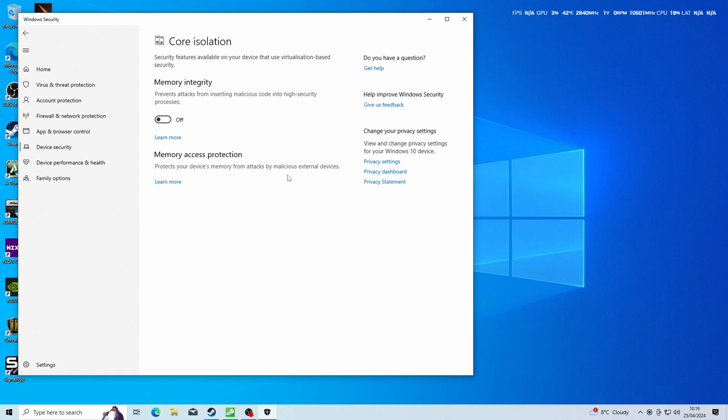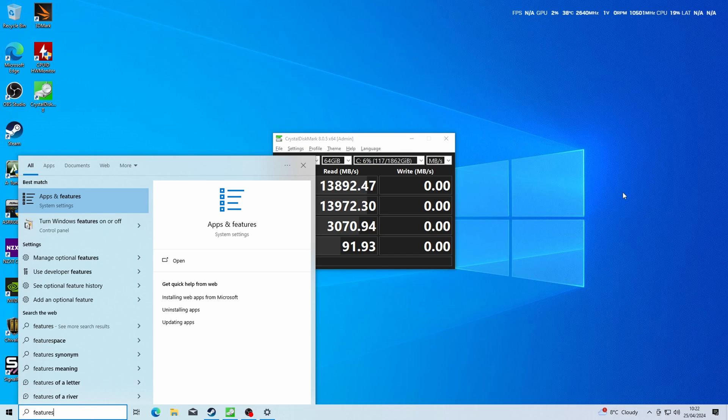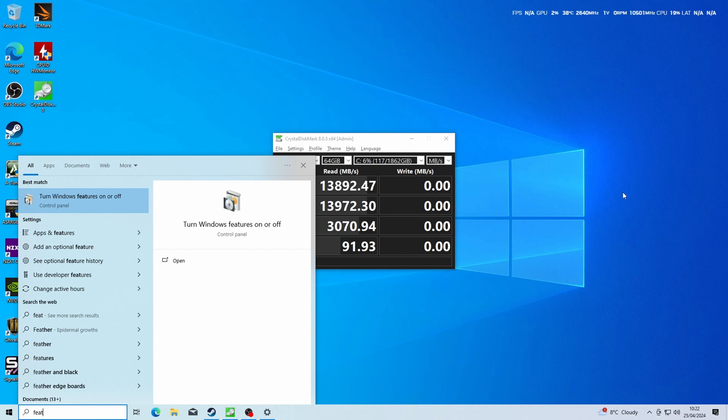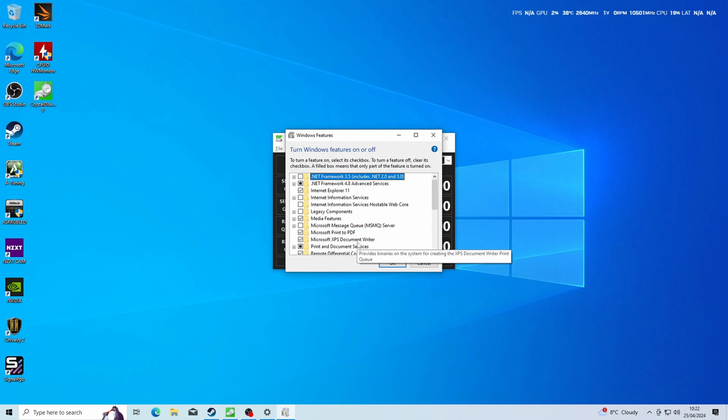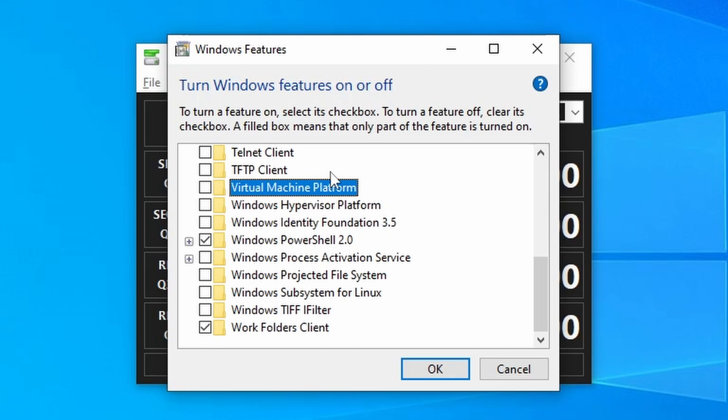Then there's another setting that you can do where you can go into Windows features. Search for Windows features and then scroll down and you'd be looking for virtual machine platform. Make sure that's unticked as well. Those two settings need to be turned off in order to maximize the speed of your drive and make the most of it.